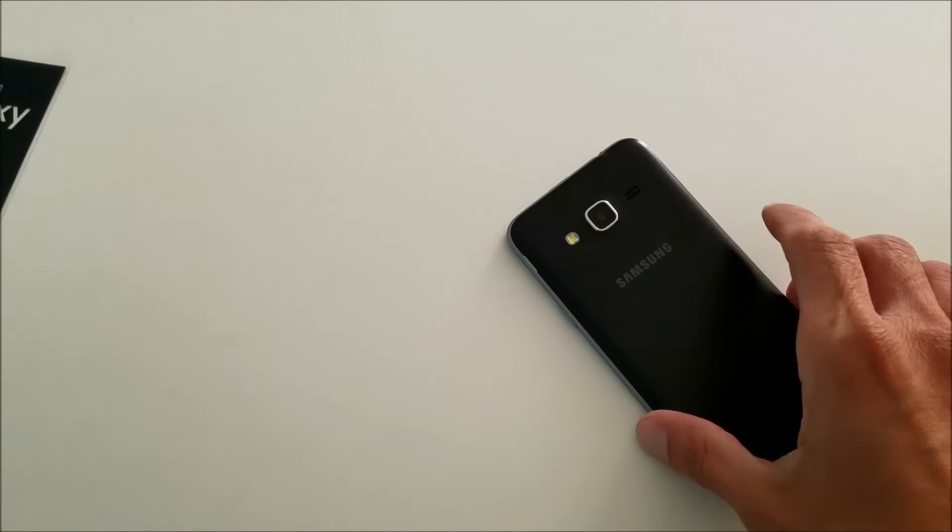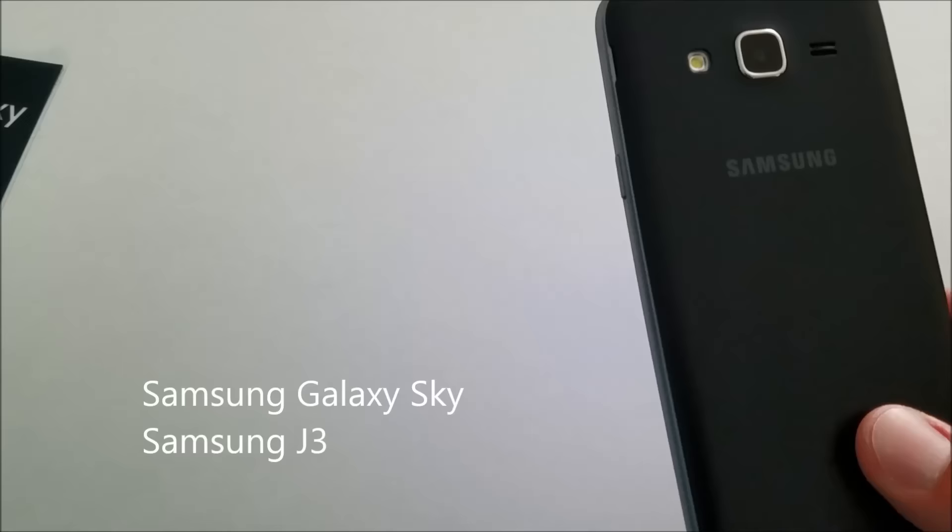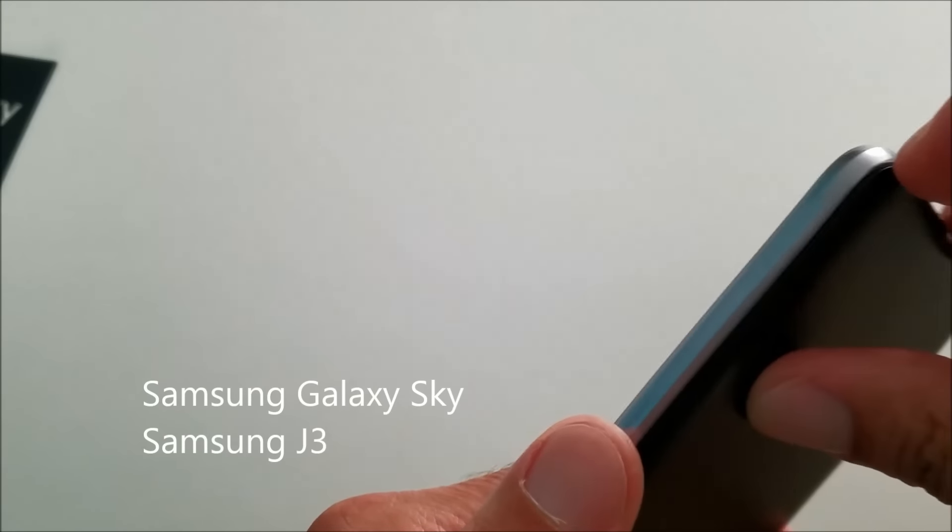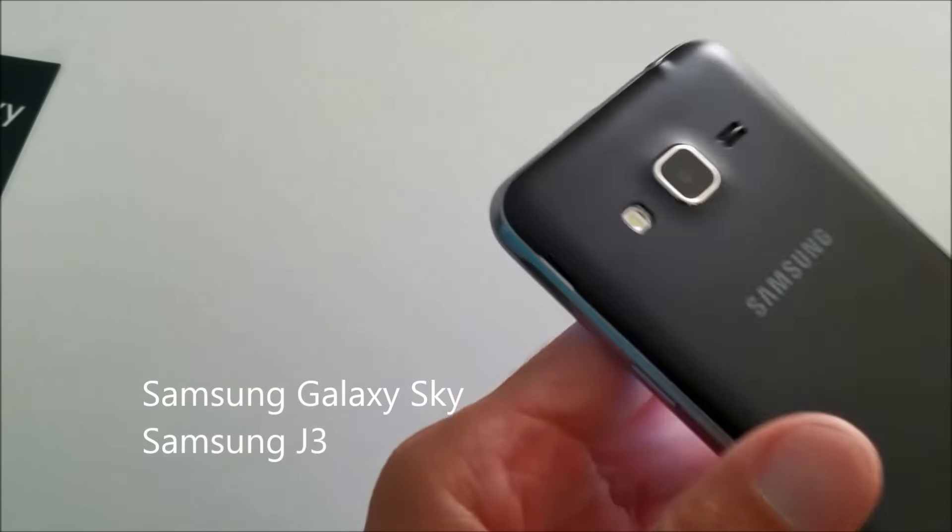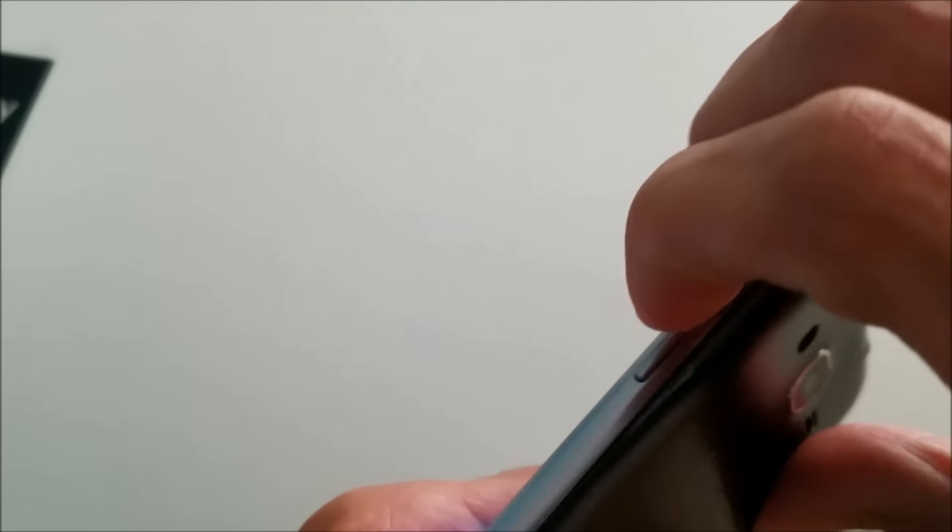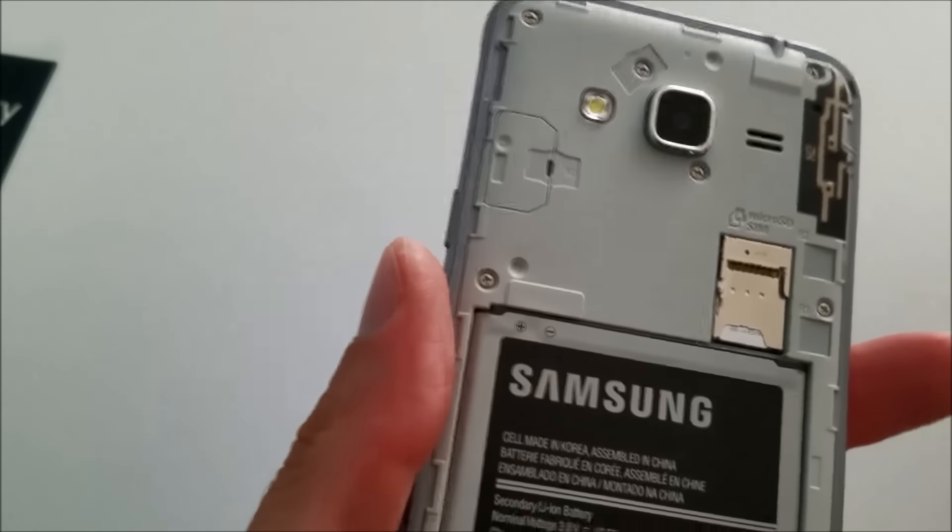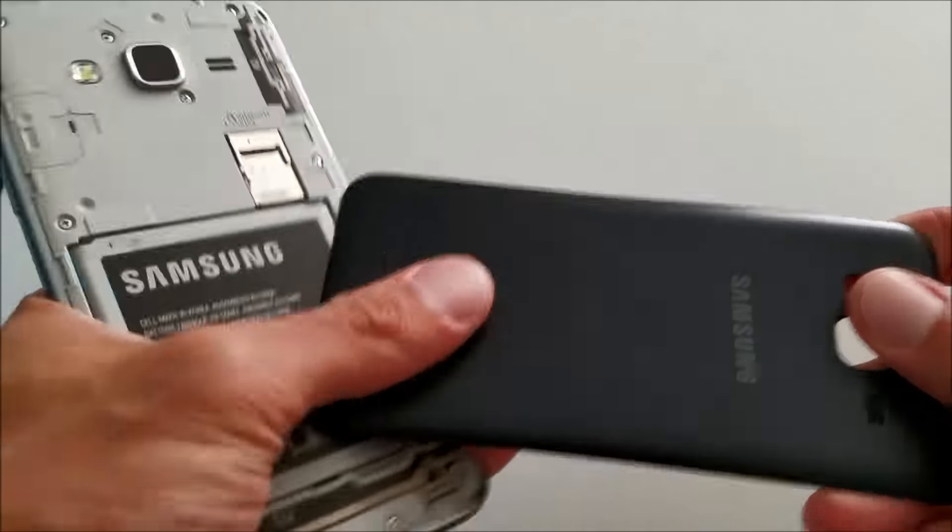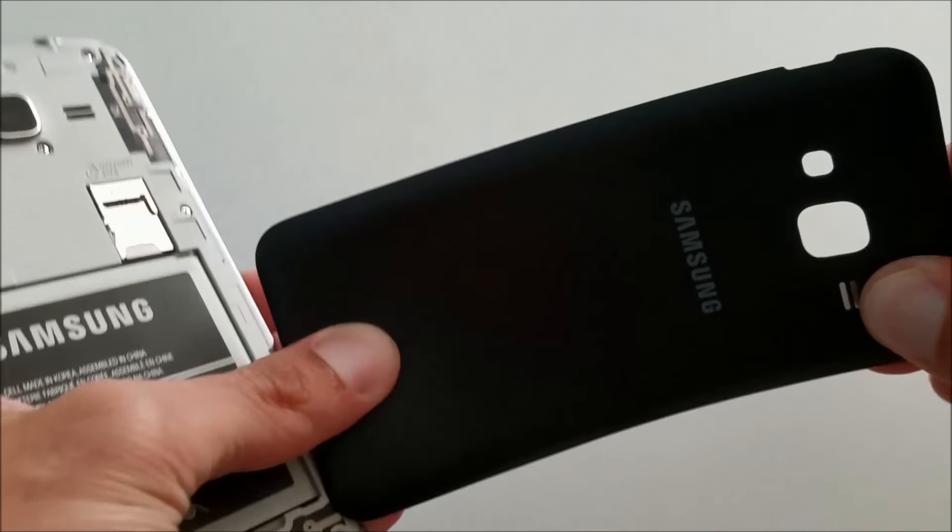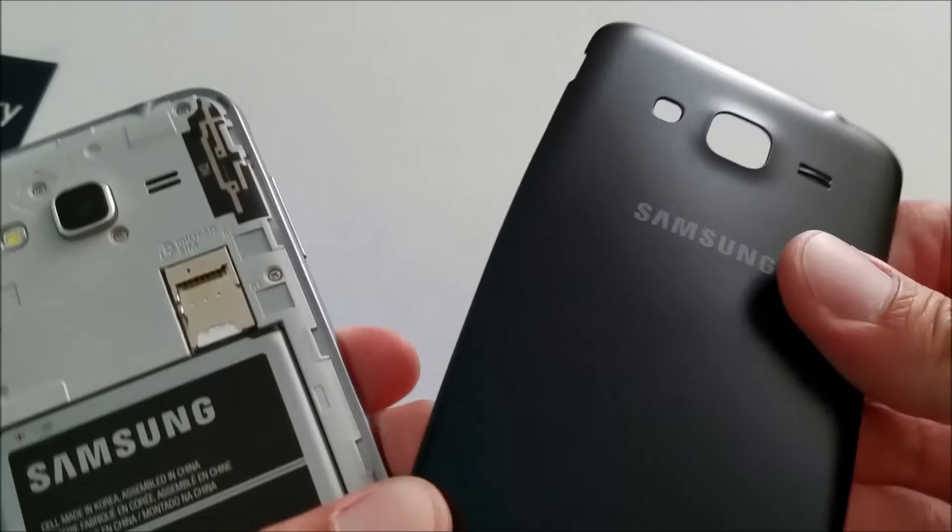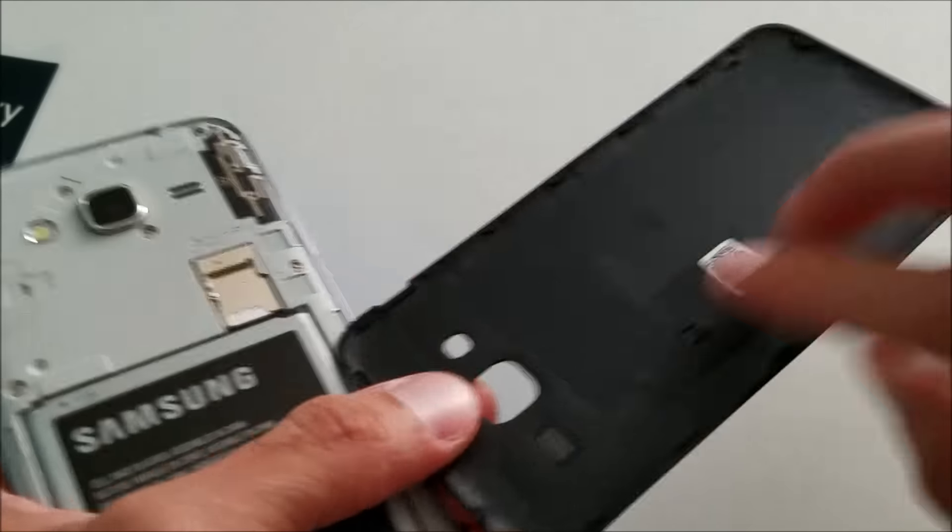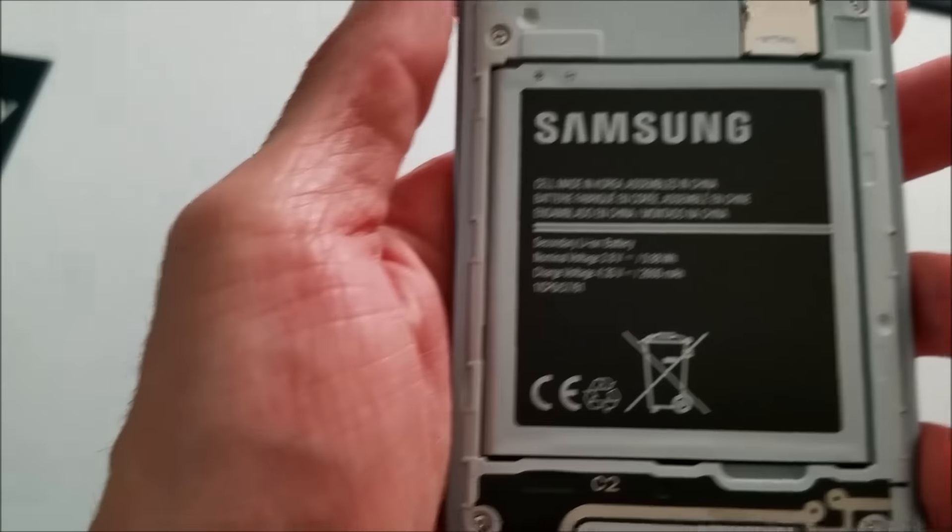So just to get that out of the way, this is the Galaxy Sky. And I believe the comparable Samsung brand is a J3. I'm going to show you on the inside. This is removing the lid, which I've shown in the other video. It's a very flexible cover and it comes right off. It snaps on and snaps right back on.